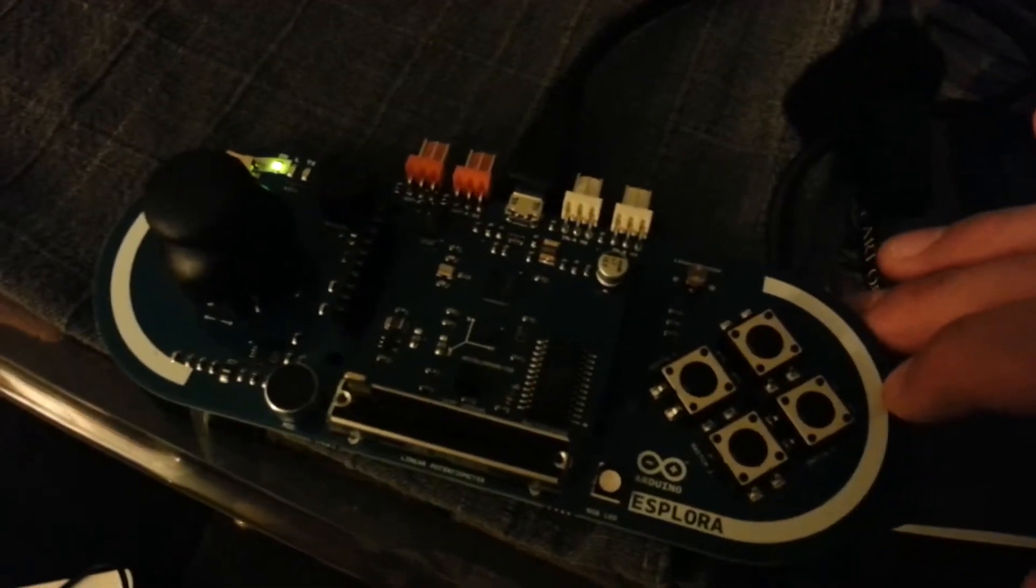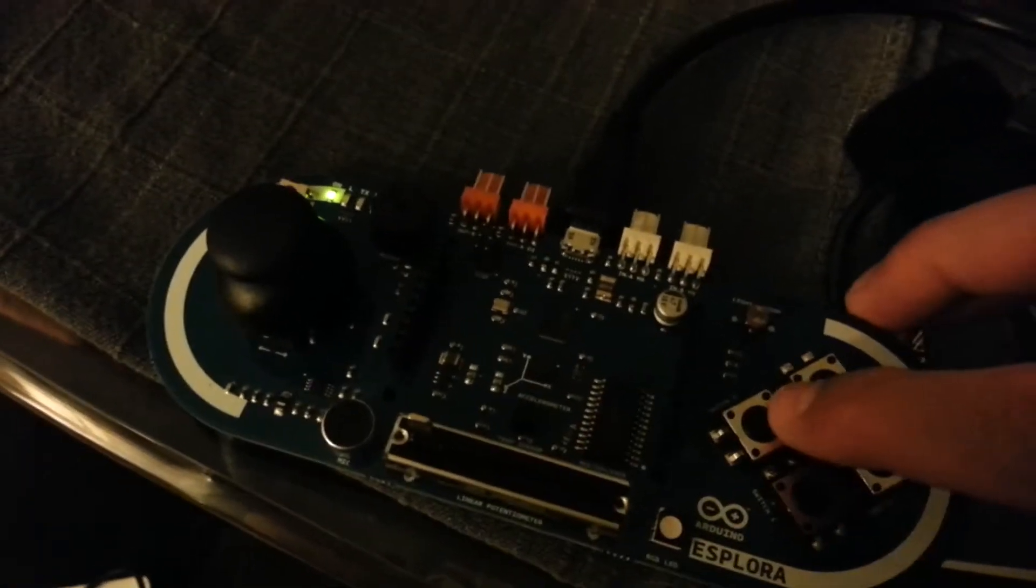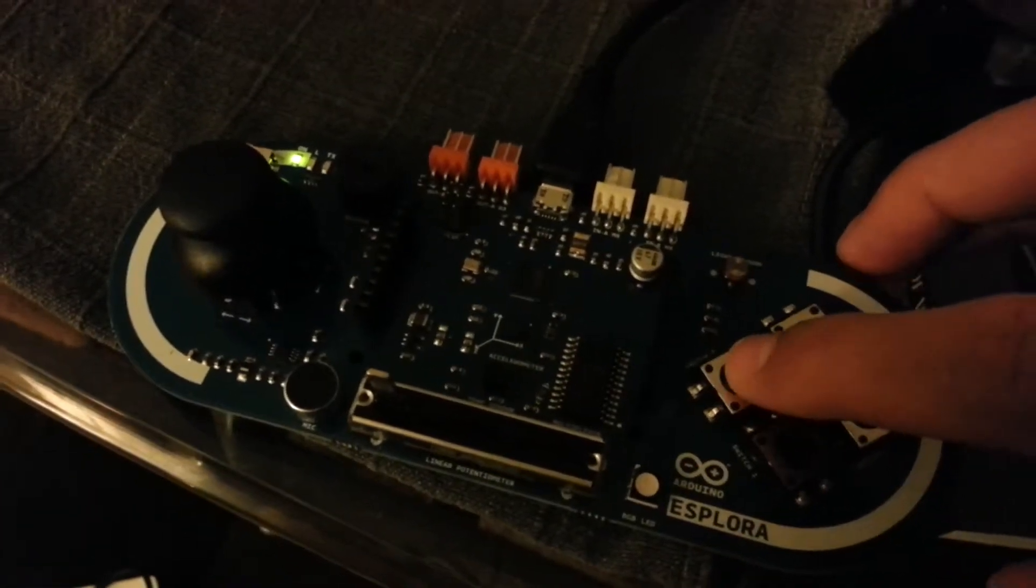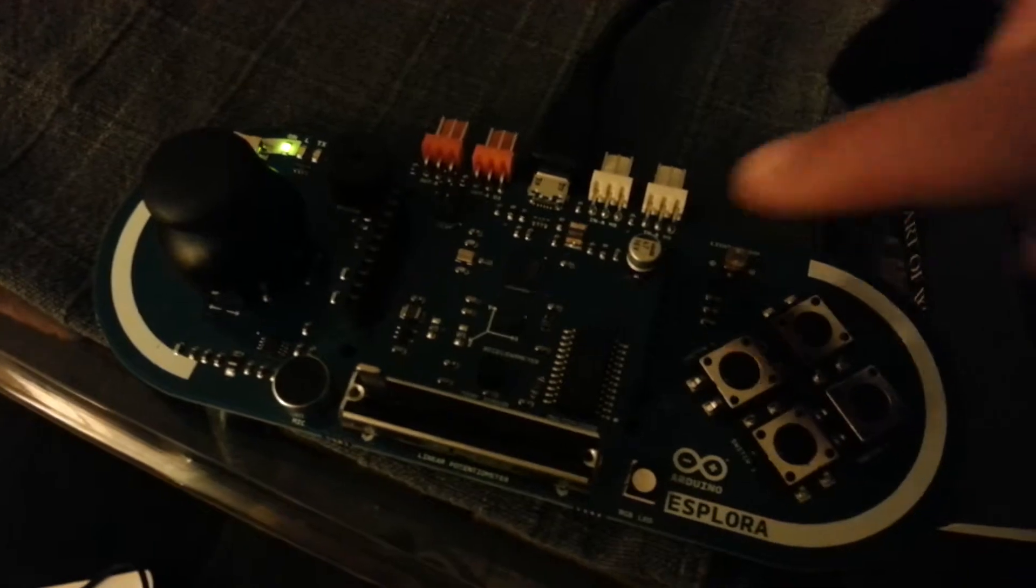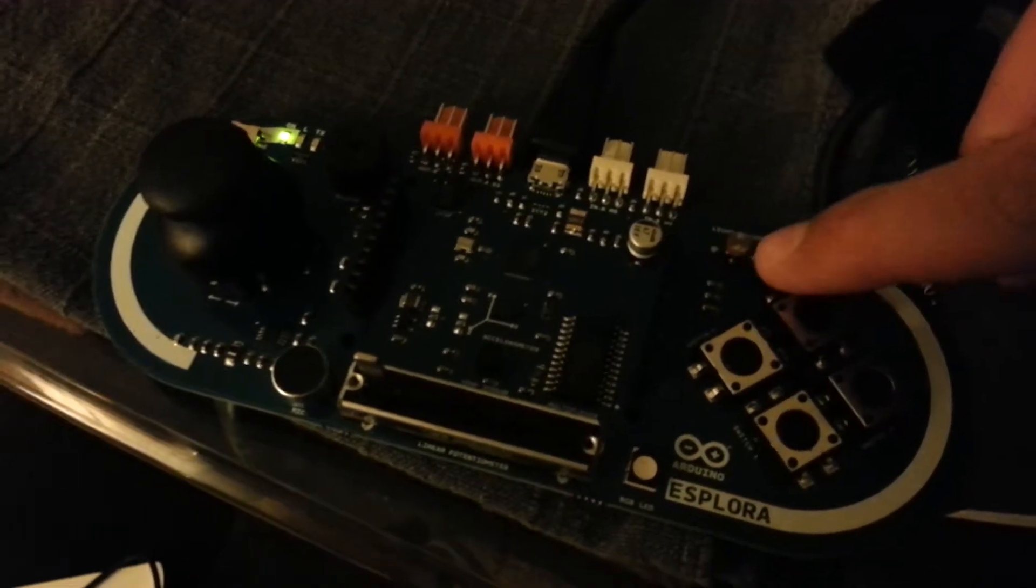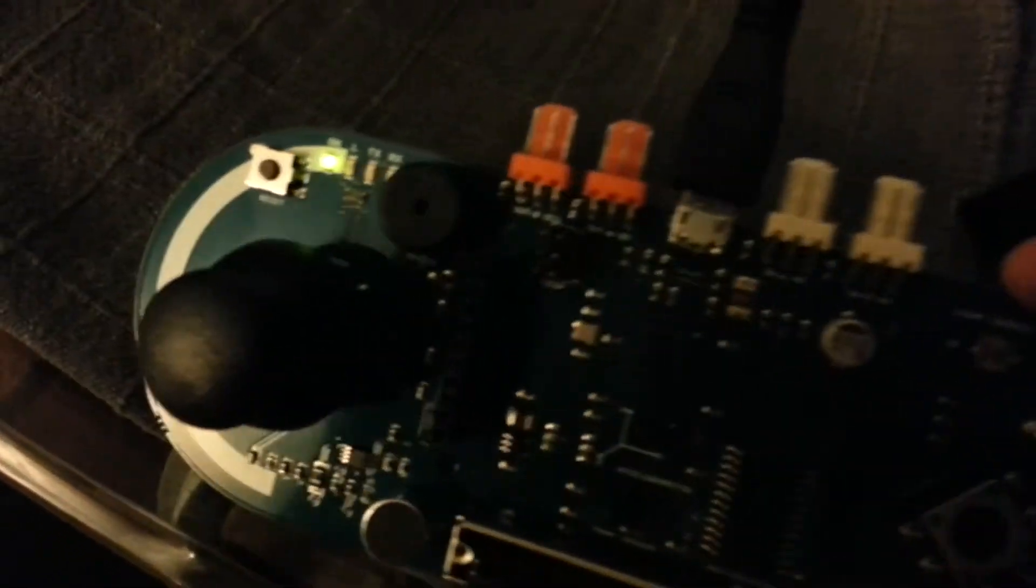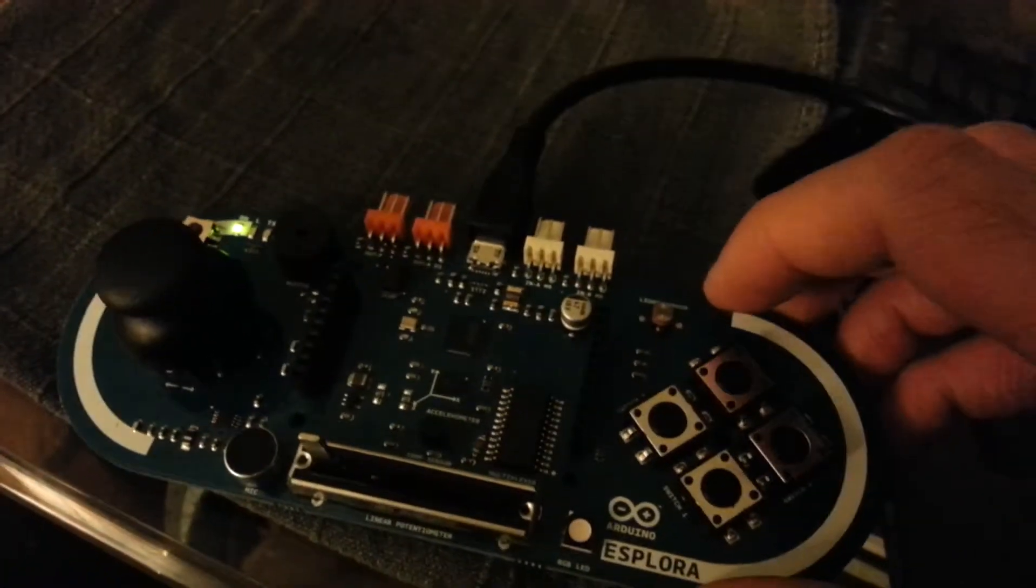But they're really hard to find and they're really expensive. So what I did is I took my Arduino board and I basically made my own using the light sensor right there. The light sensor and outputting everything to the speaker right there.